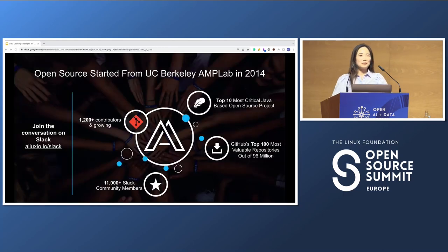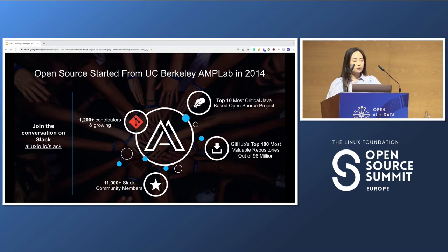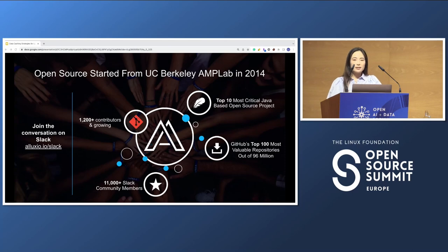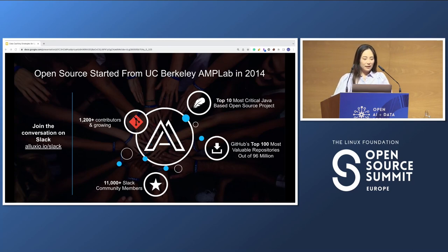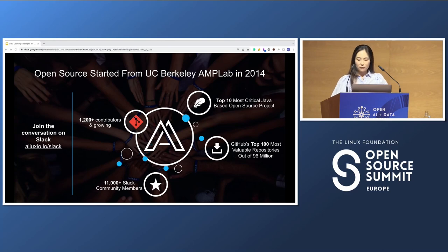I'm going to explain a little bit about Alluxio since not all of you know about us. We are an open source project that started at UC Berkeley's AMP Lab back in 2014 — about eight years now. We have about 1,300 contributors in our community and more than 11,000 members on our Slack community. We're recognized as one of the 10 most critical Java-based open source projects by Google and OpenSSF, and named one of the most valuable repositories on GitHub. We recently also won one of the first IEEE Open Software Service Awards earlier this year.